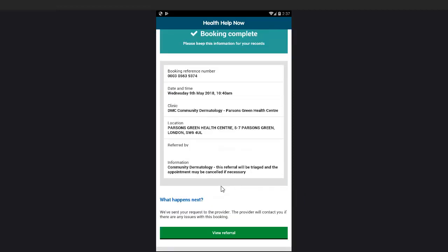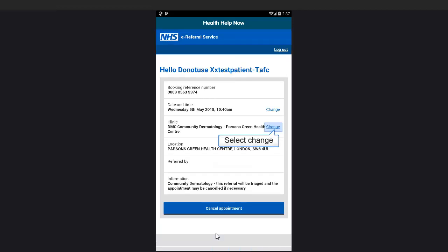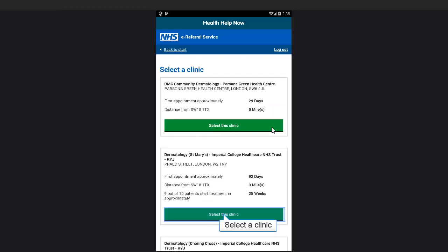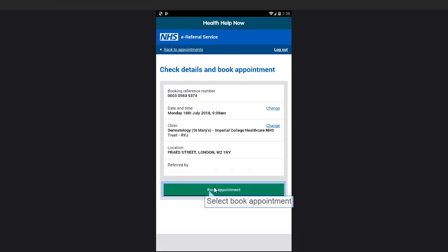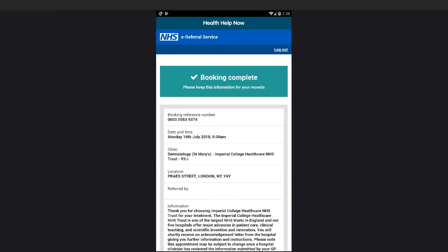Confirm you're happy with your appointment date and time and select View Referral. To see the available clinic, select Change. Select a clinic. Select the appointment date and time that you would like. To confirm, click on Book Appointment.